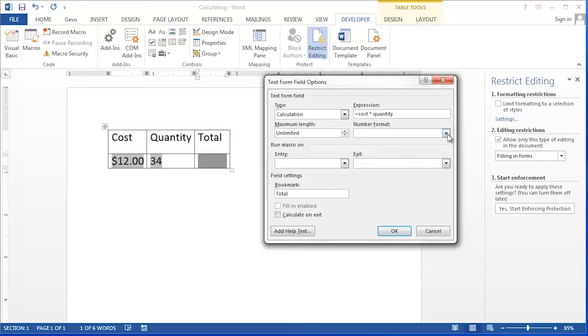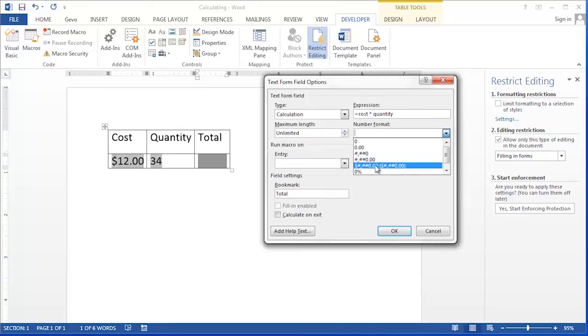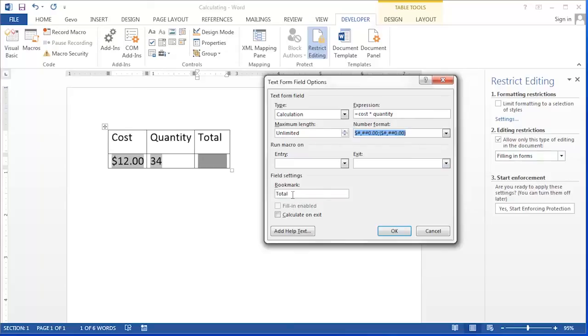We're also going to select dollar sign number formatting. And then click OK.